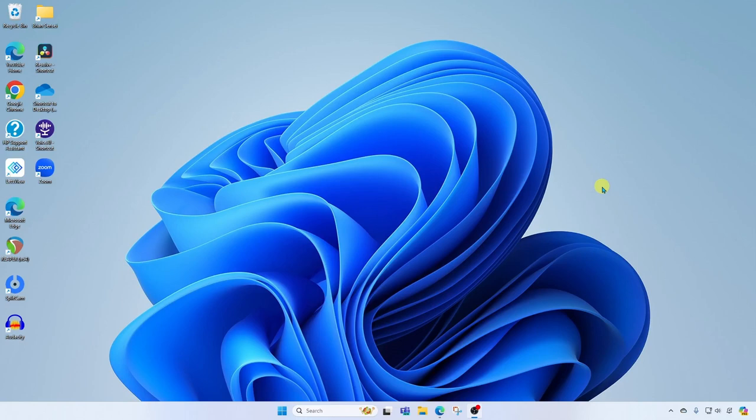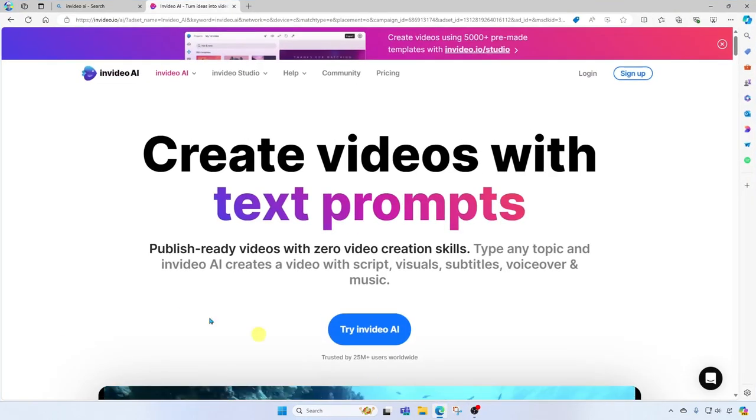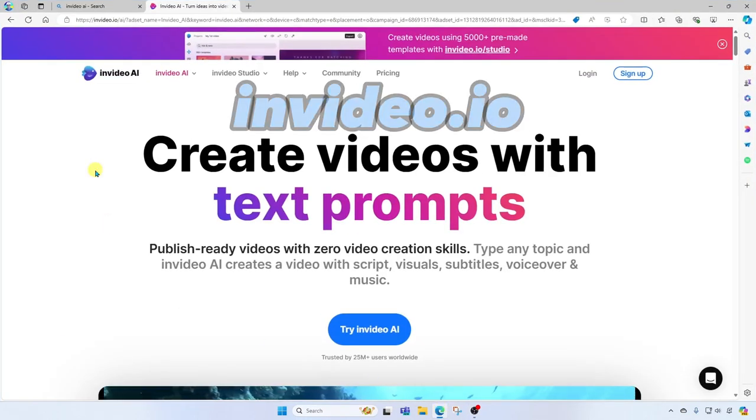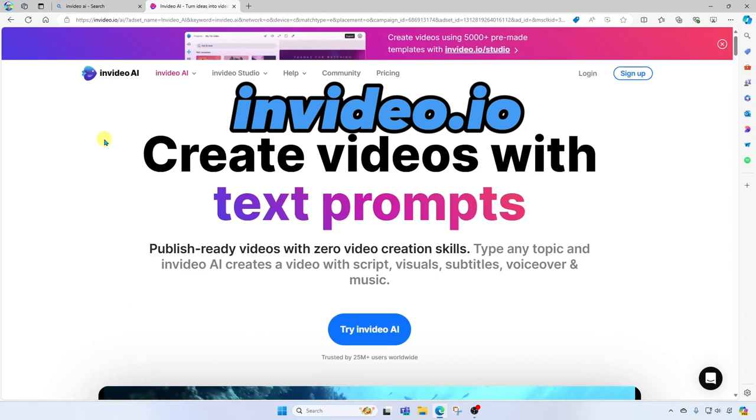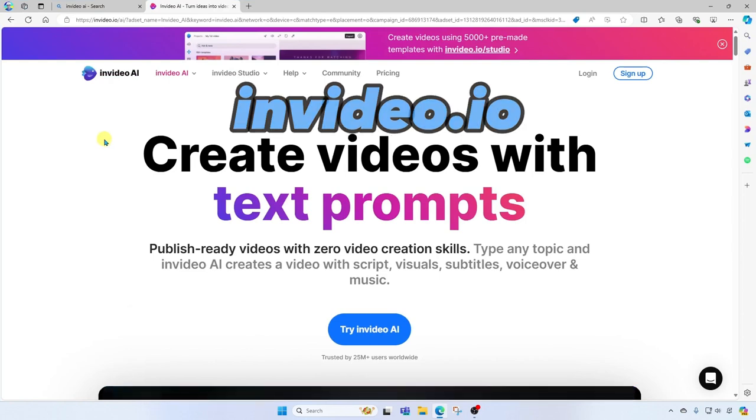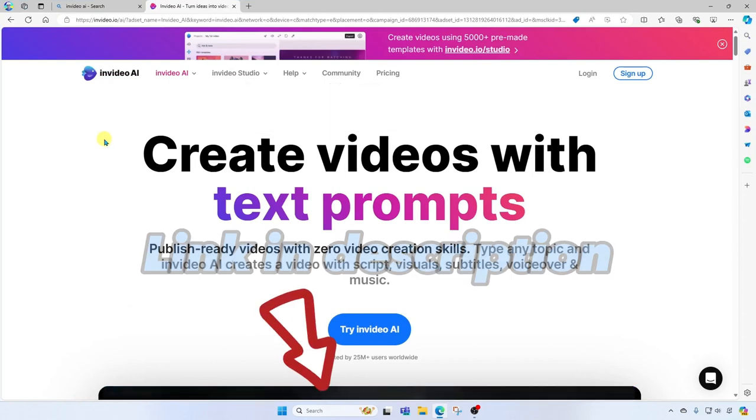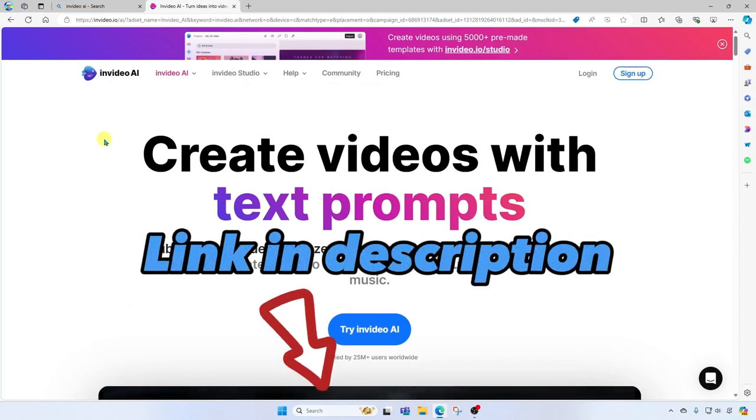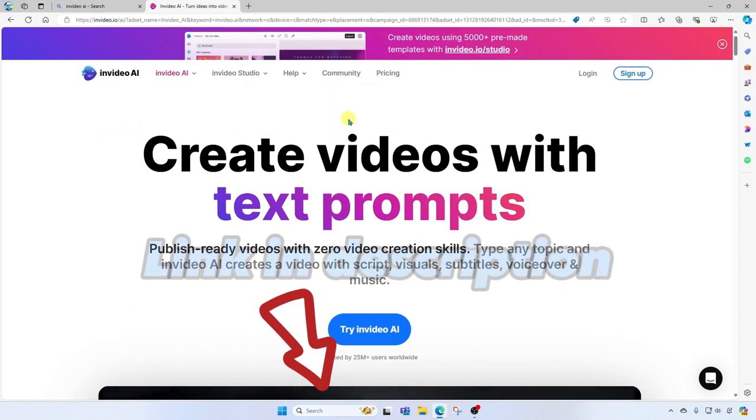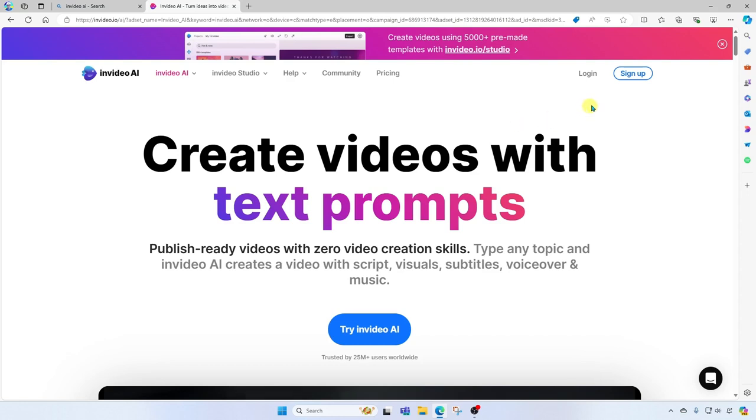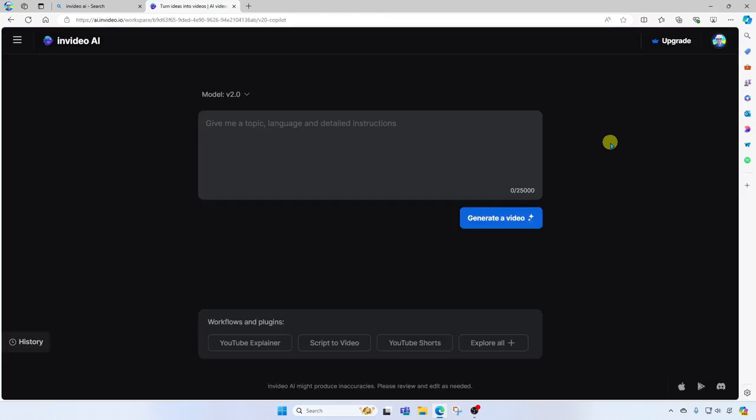Okay, so first thing we're going to do is open our favorite web browser and head on over to the NVIDEO website. You'll find a link in the description below. Once here, go ahead and click sign up and get signed up for free. Once you get signed up, you will land here at the video creator interface.